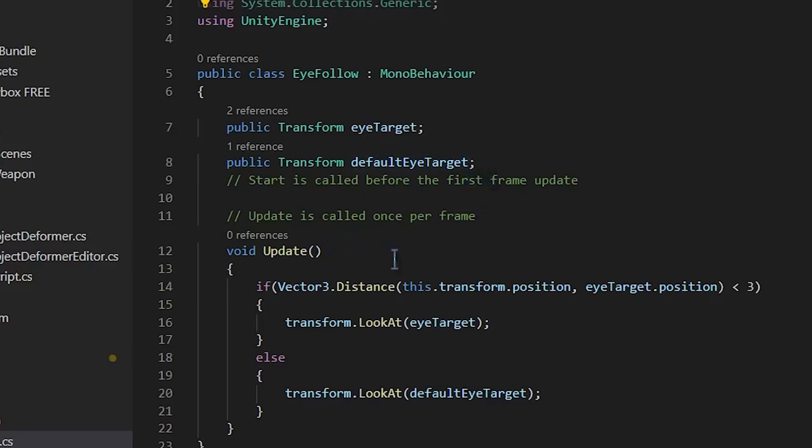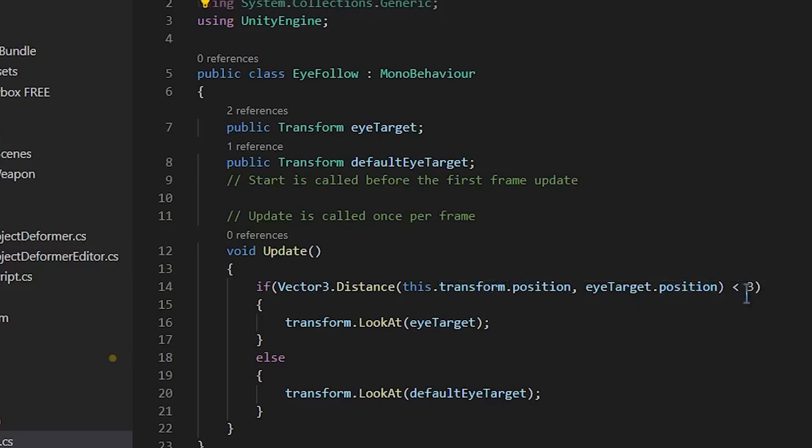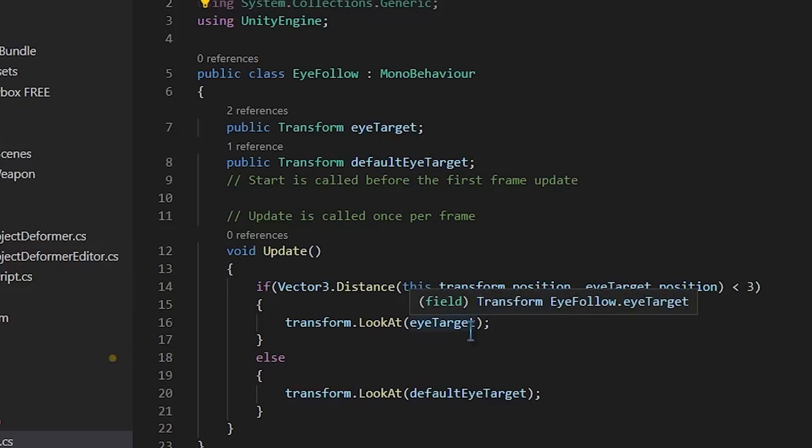And in our update function, we're going to run a vector3.distance between the transform position of the eyeball and then of the camera. And if it's less than 3 meters, then we want to look at it, right? So the idea is that you're getting into its space, it's going to look at you while you're there. But otherwise, it wants to ignore you.